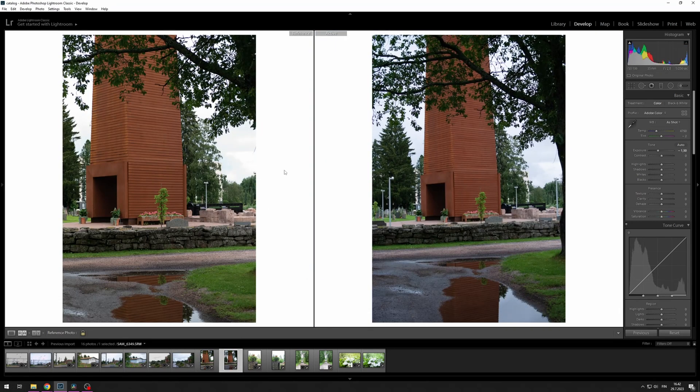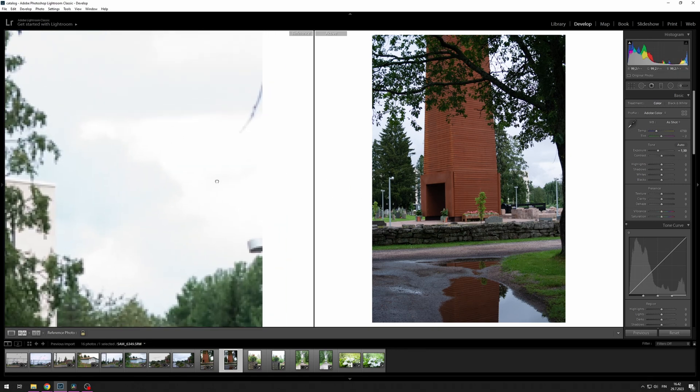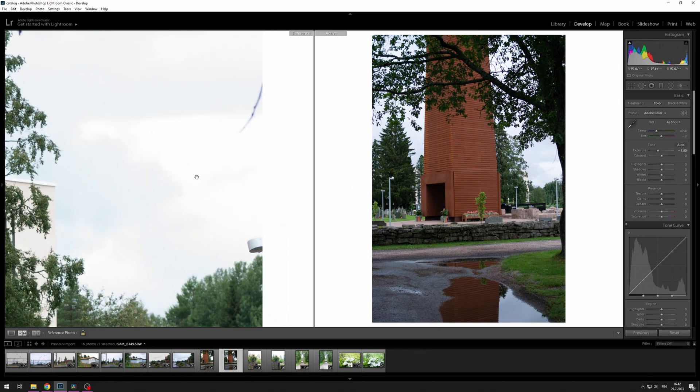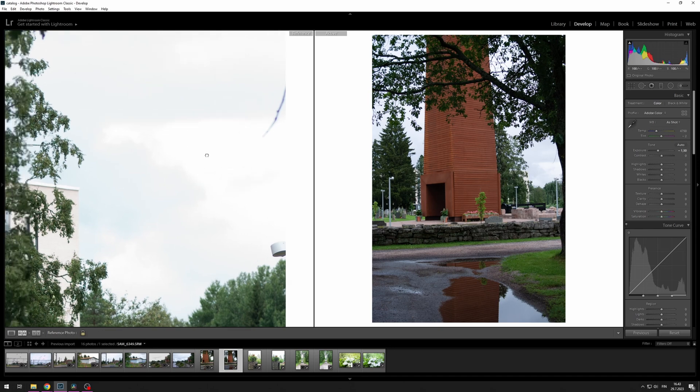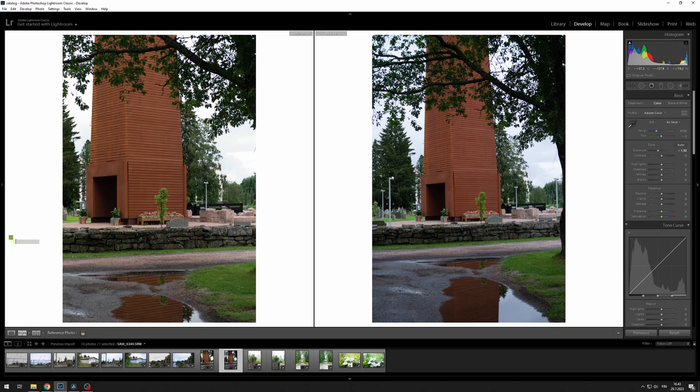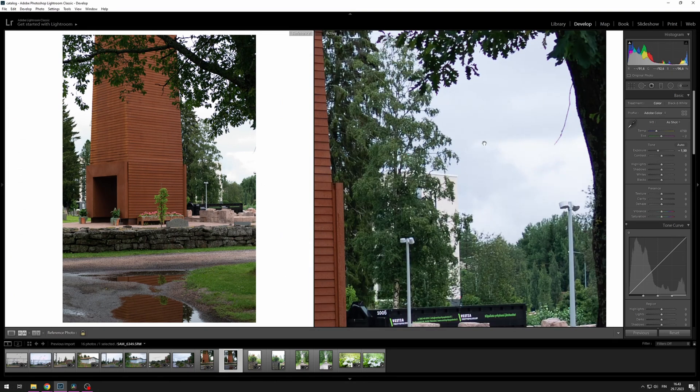On this example you can't see the difference so much, but if you zoom in on the detail you can see that all the detail has been lost on the sky here, whereas in the Fujifilm there's still some detail left.